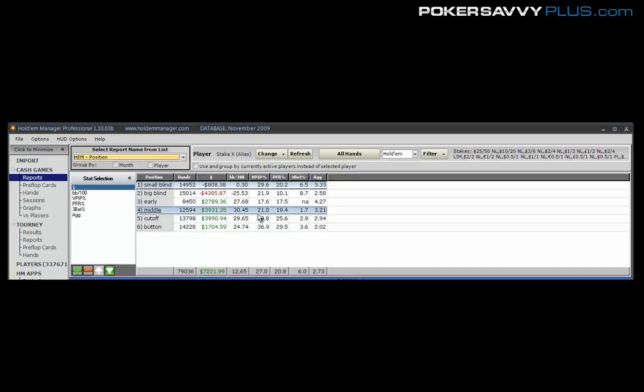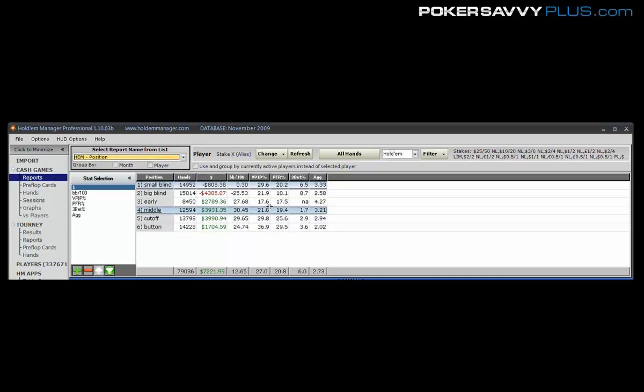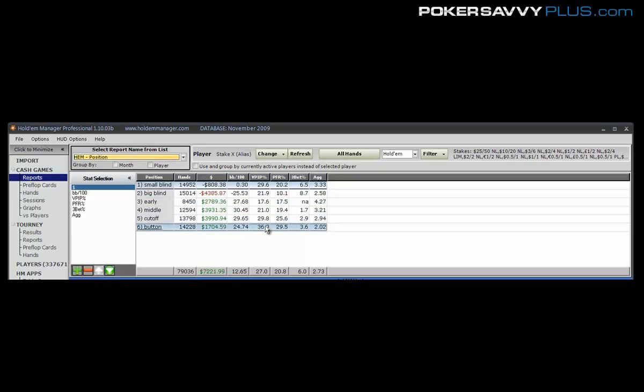And then coming out to say 25 and then around about 30, anywhere from like 32 to 40 percent on the button. But the main thing is that we've got this very large progression from early to middle out to the button. And this means that we're playing the majority of our hands in late position, which is where we want to be at.